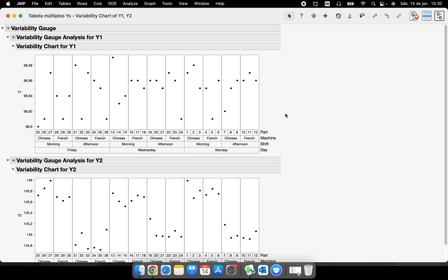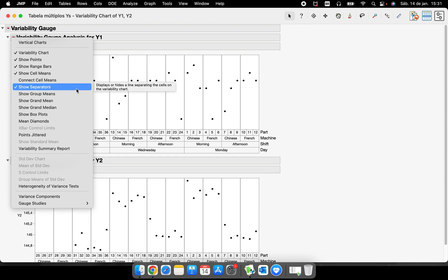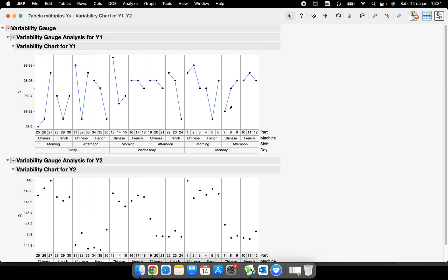One of the first things we can do to customize the chart before copying and pasting it into our report is to connect those little points. Every single graph in JMP will have these buttons — this red triangle button. You can left-click or right-click and you have a lot of different options. The first thing we usually do when trying to understand our data is selecting 'Connect Cell Means.' I just connected all those three little dots for each combination.